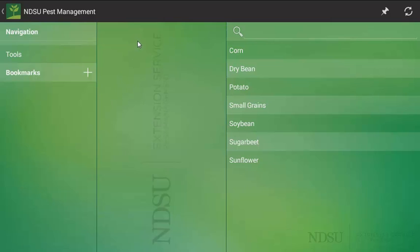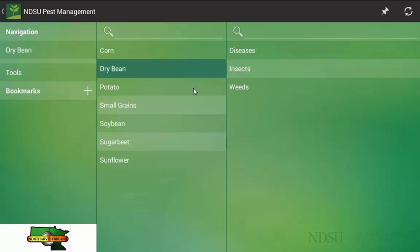So to start things off, the app is divided into search by main crops. Here, for practical purposes today, we are going to click on dry bean. Note we can choose any one of the seven crops that are listed.